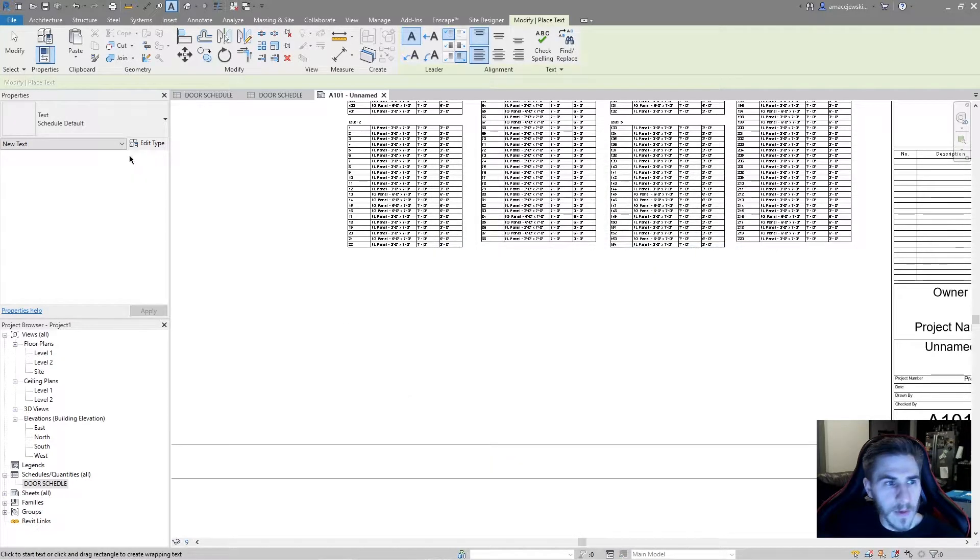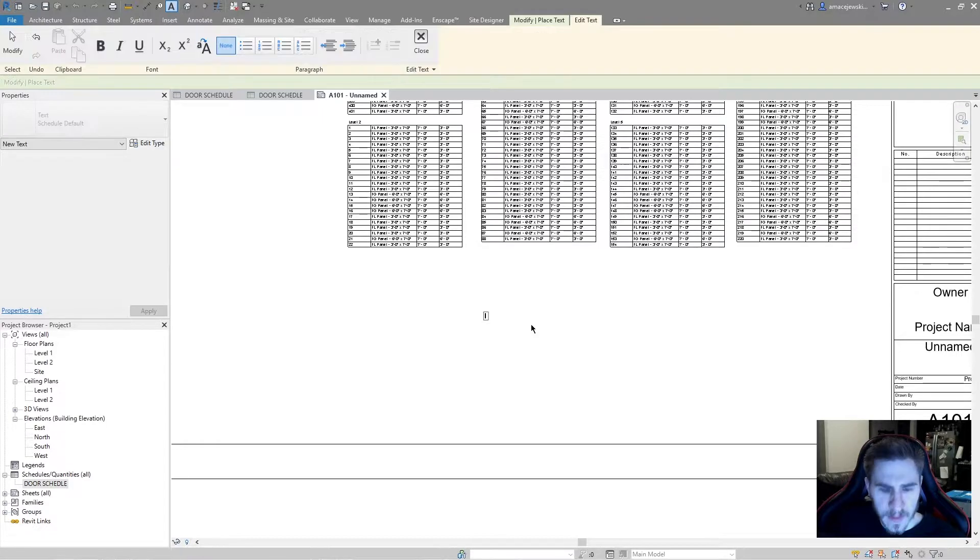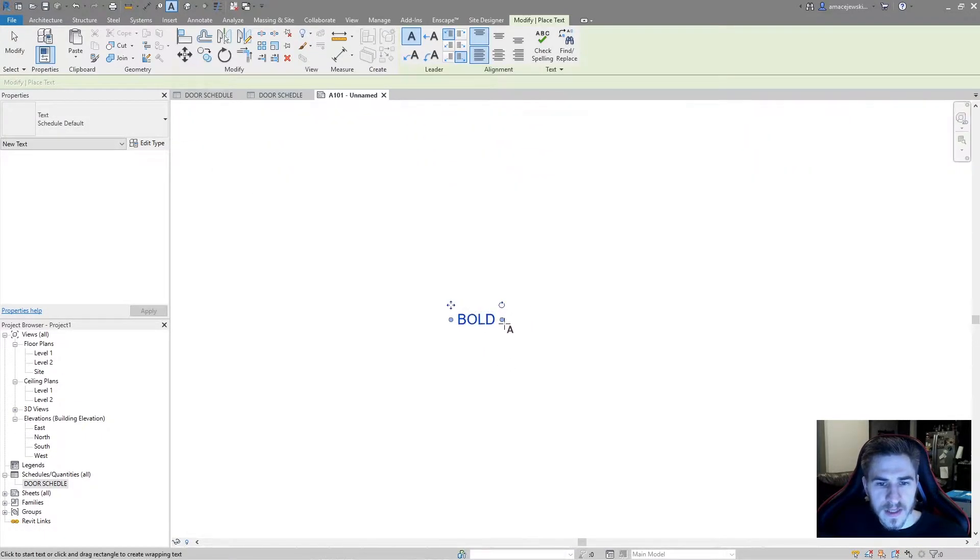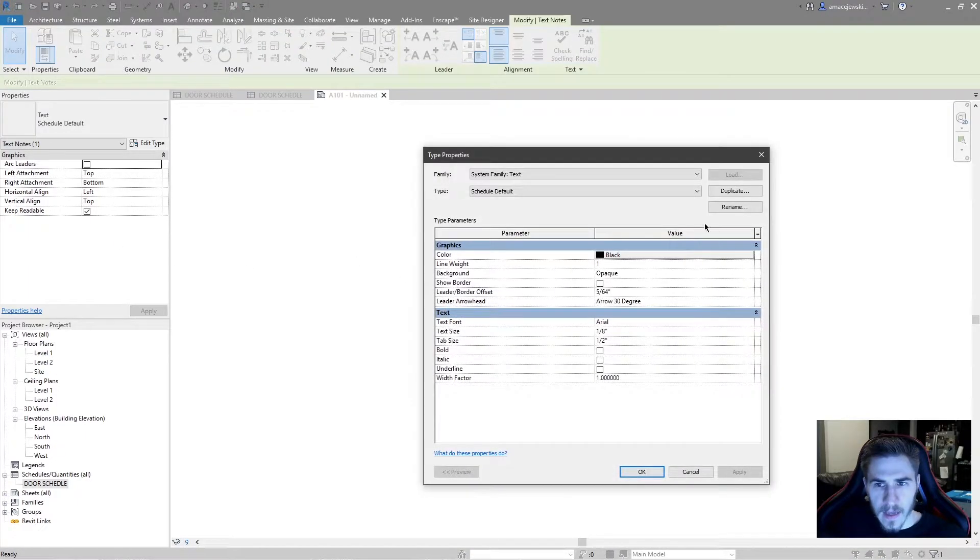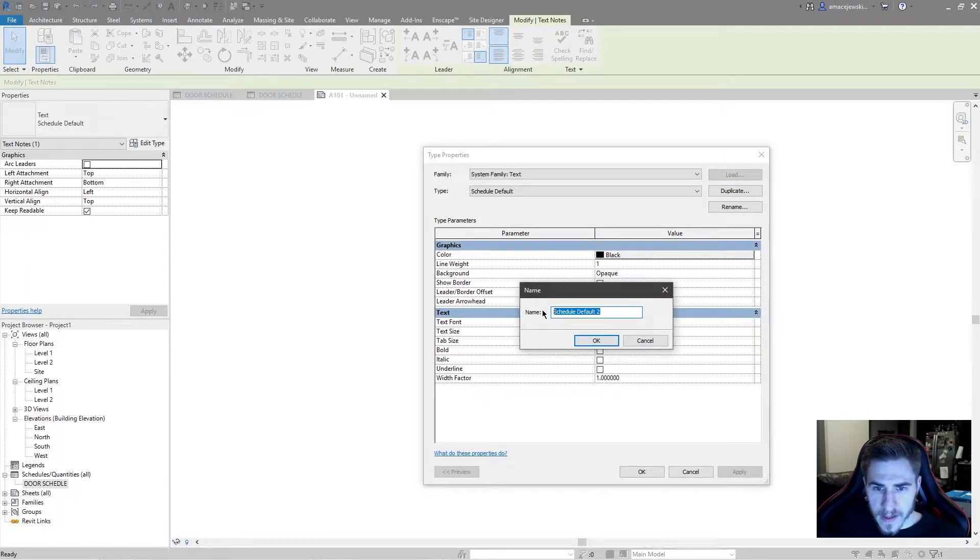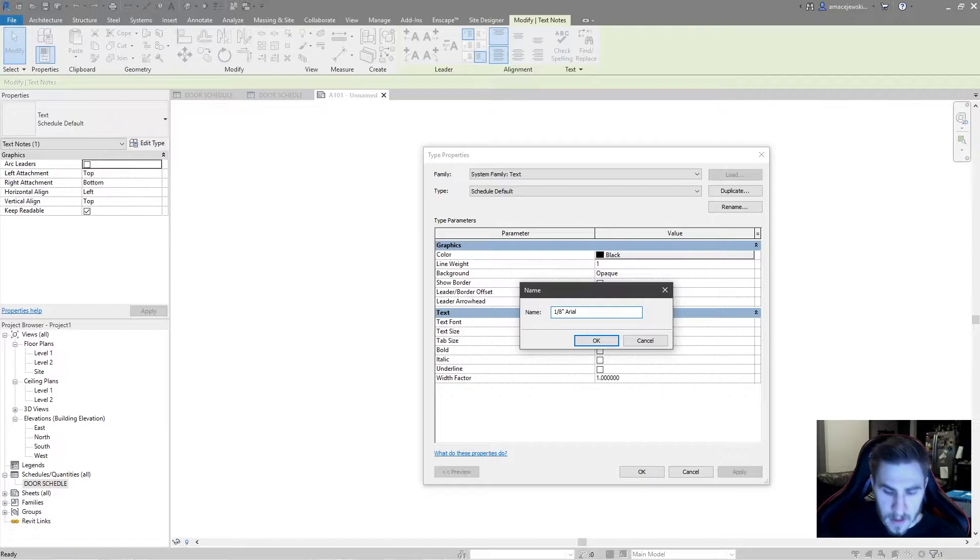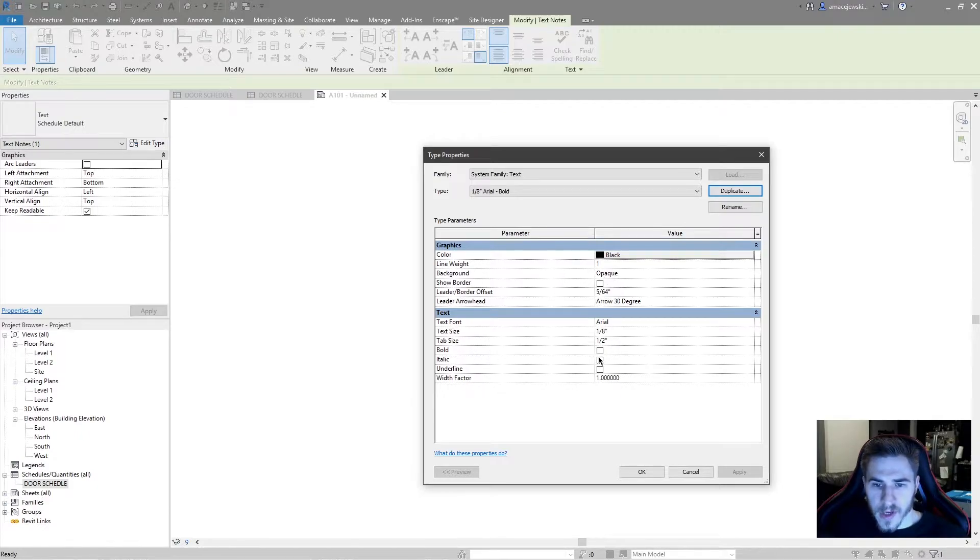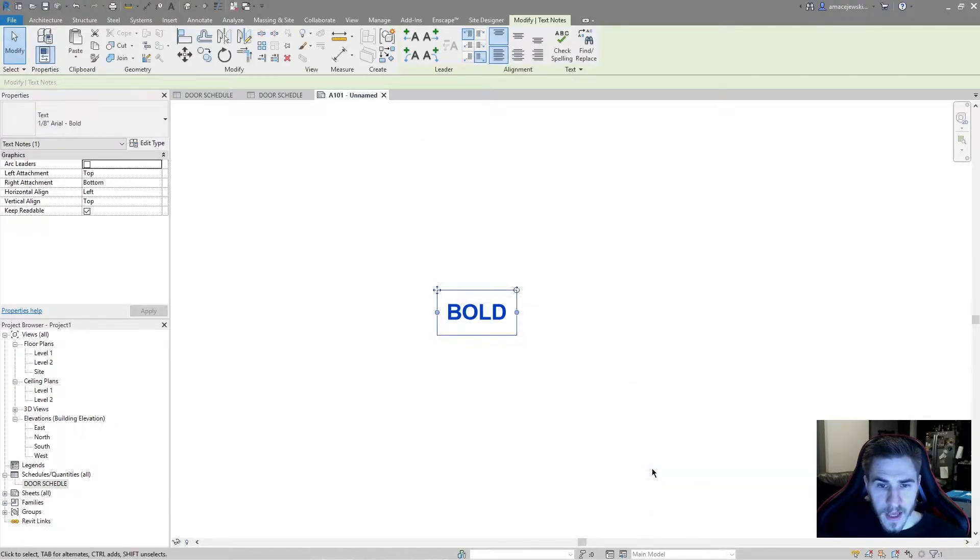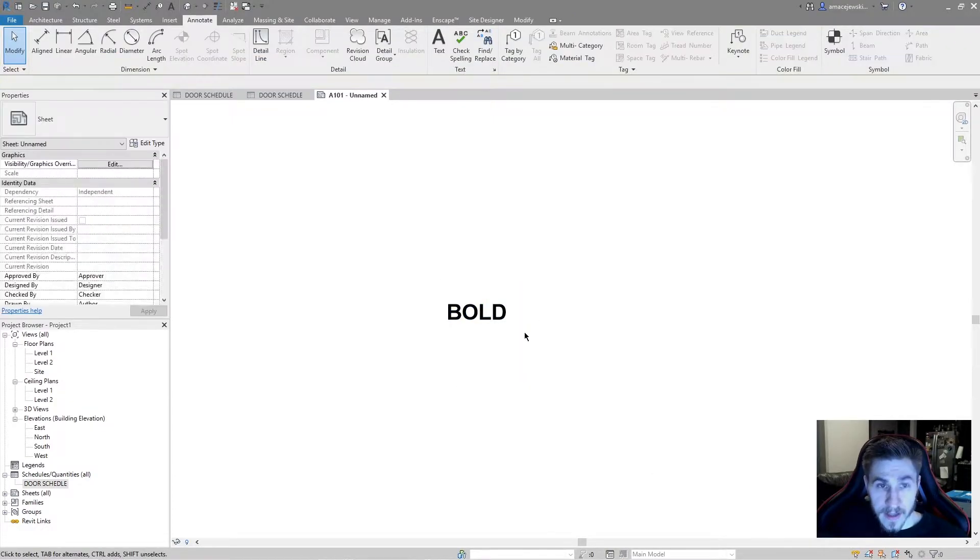Let's take schedule default and start typing. I'm going to type bold so we can see this, and I'm going to edit this type and duplicate this and I'm going to call this 1/8 inch Arial because it's Arial, and I'm going to call this bold. And I'm going to check bold. It's that simple. So at this point I'll hit OK and that is bold text. Great.